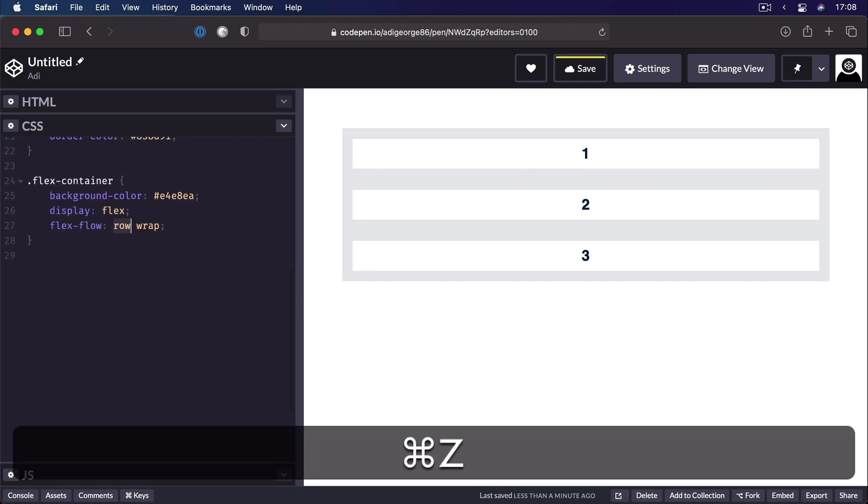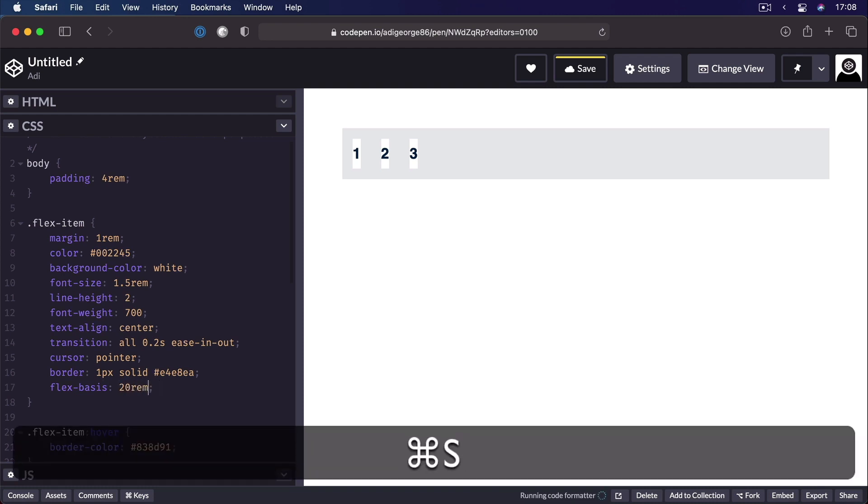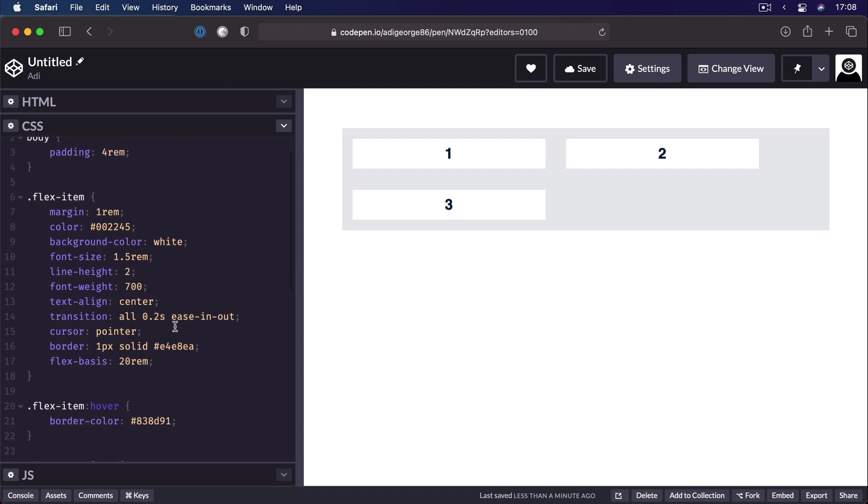With that said, these keywords have some pretty bad browser support right now. So I wouldn't recommend you use them. Instead, just stick with regular lengths, like so. Now, before we wrap up this tutorial, I just want to mention that there is a shorthand notation for all three properties that I talked about in this video.